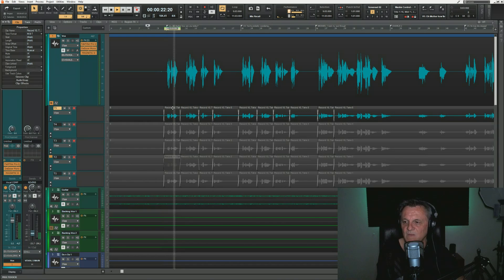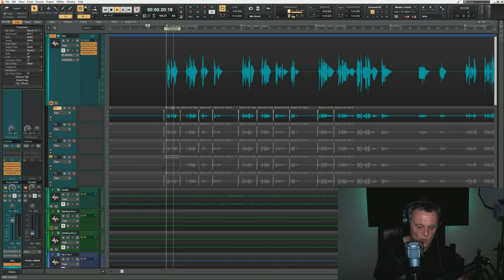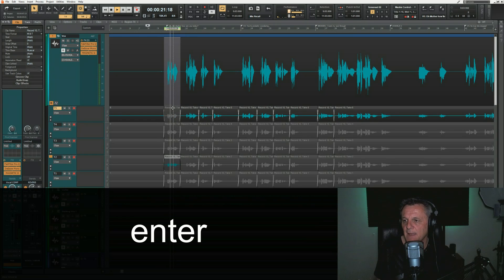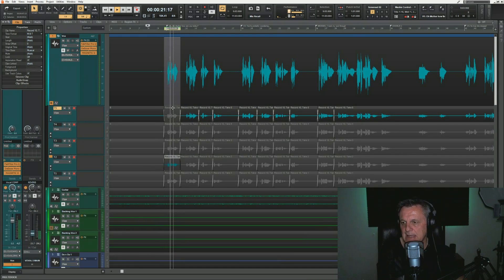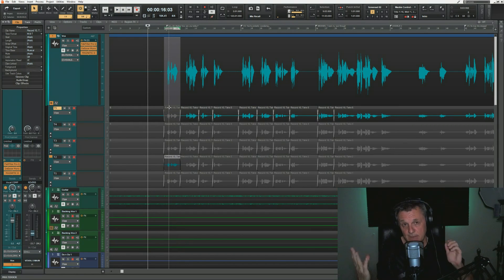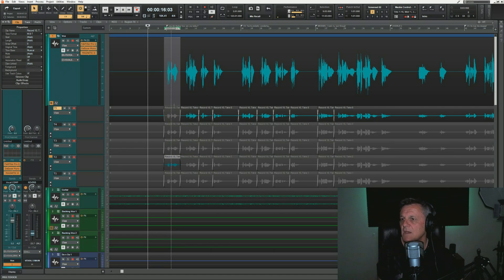When I'm listening to a particular take and I decide I want to keep it, I hit Enter and that promotes that take up to the top. It can be a bit odd listening in this way because we're hearing it in complete isolation. Sometimes you want to hear it in the context of the music — checking whether it's in time, in tune, and those sorts of things.